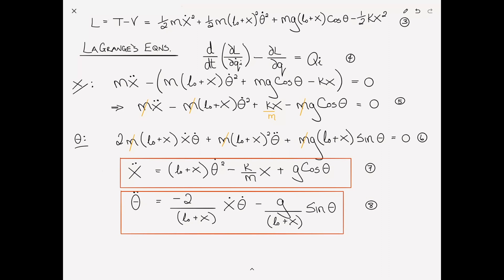There you have the two equations of motion. It might be of interest to note that if we held theta and its derivatives to zero, one term drops out of the first equation and all terms drop out of the second, leaving us with the simple harmonic oscillator with gravitational effects — that's why we have the g*cosine(theta) term. Similarly, if we suppress x and its derivatives, all the x-related terms go to zero and this reduces to the simple pendulum problem that we've seen before.